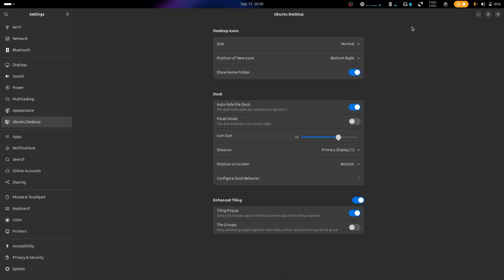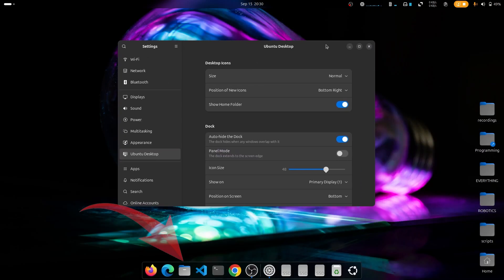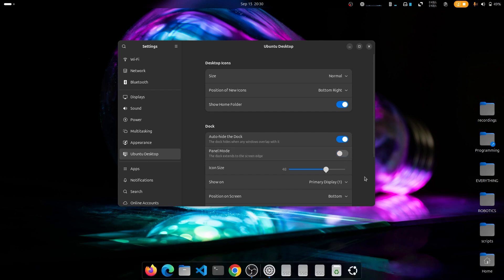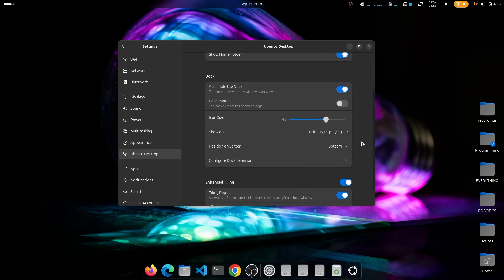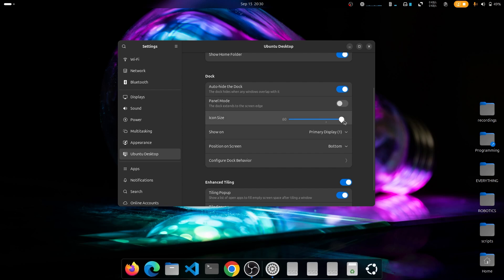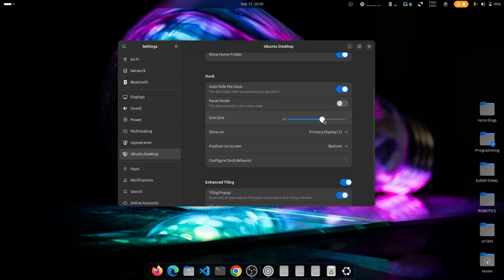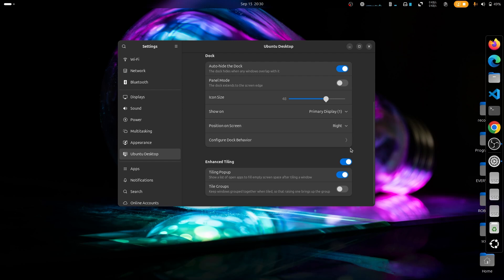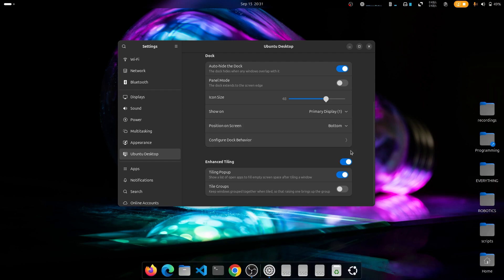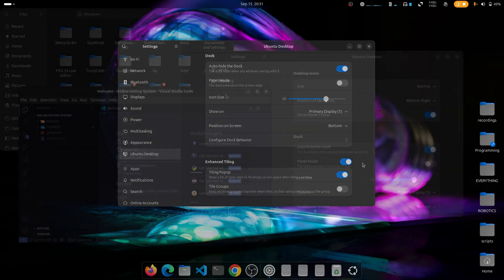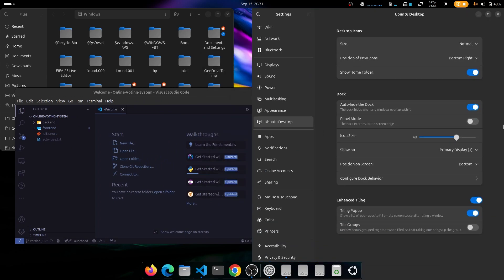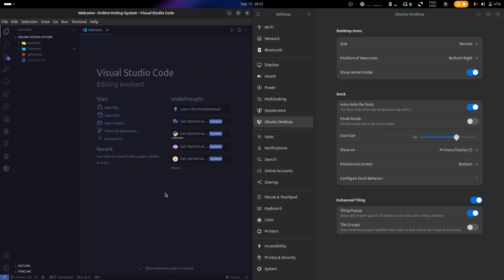Panel mode makes the bar fill the entire length of the screen. If the default icon size doesn't suit you, you can increase or decrease it. The position option lets you move the bar to the left, right, or bottom. Similar to the snapping feature on Windows, the tiling feature allows you to arrange different open apps on your workspace.